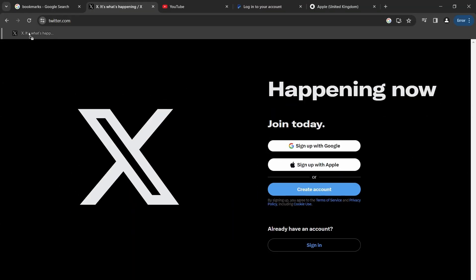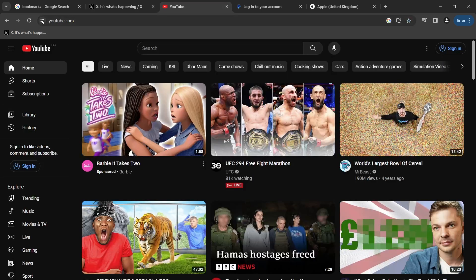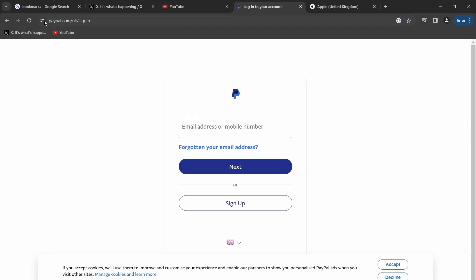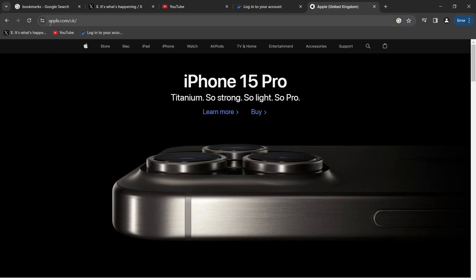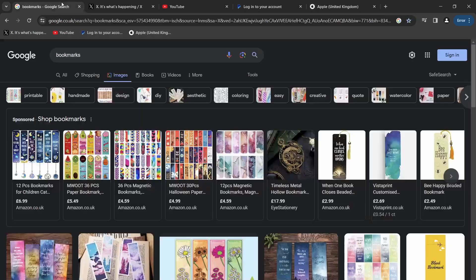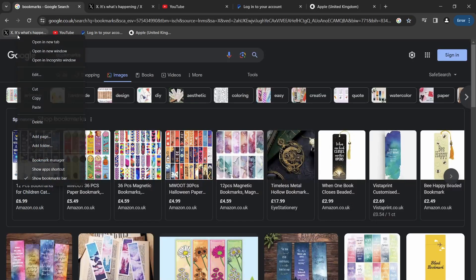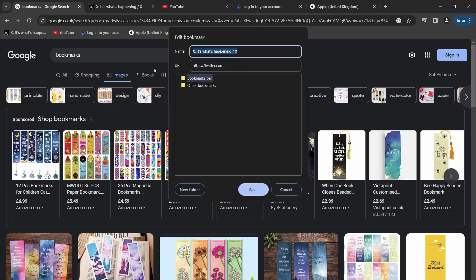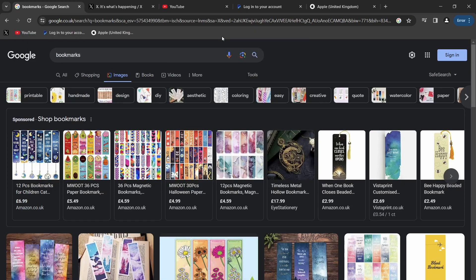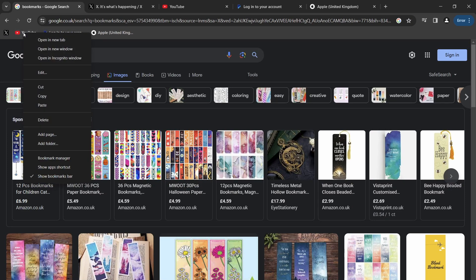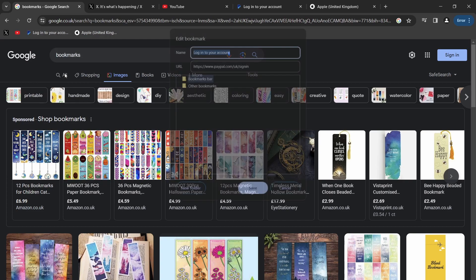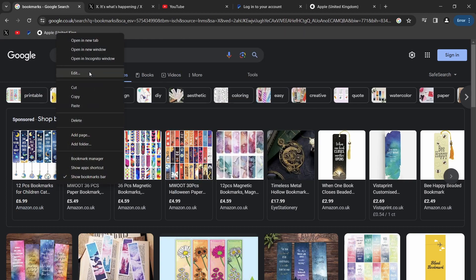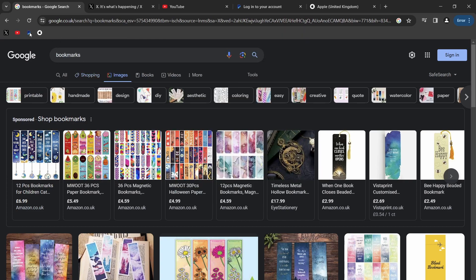Another quick tip is to do with bookmarks. Instead of just bookmarking websites and leaving the text, consider removing the text and just leaving the icons for a super clean look. This way you can even fit a lot more bookmarks into the bookmarks bar without having to add more folders.